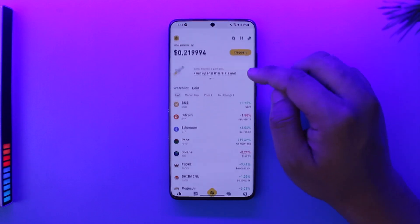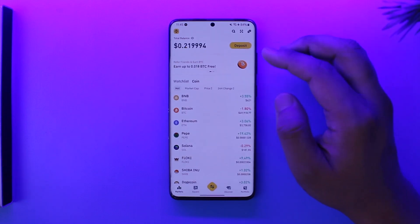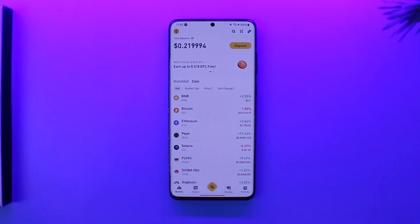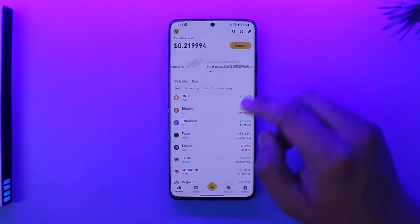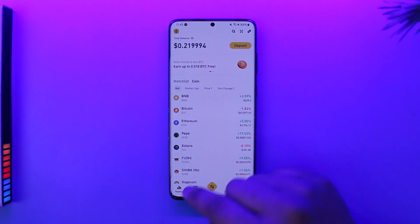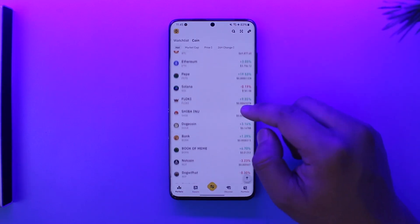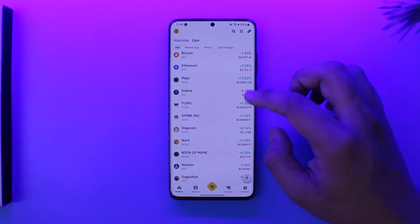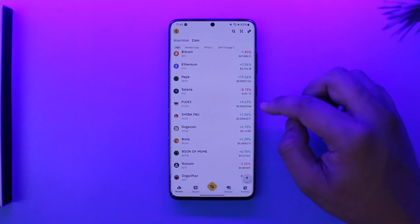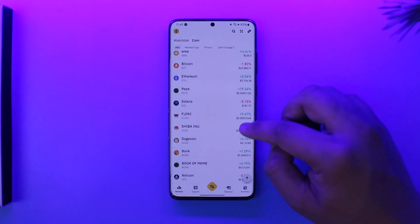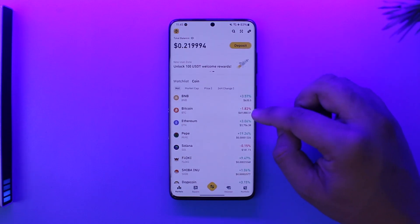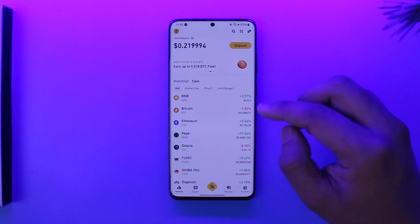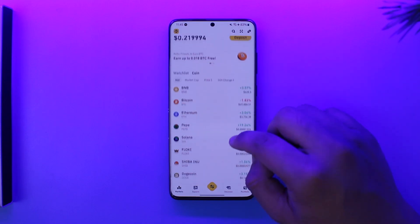Assuming you've already gone ahead and created your Binance account and done everything, this is the kind of interface that you see. First of all, you're on the Markets tab, where you'll be able to keep a watch list of all the cryptocurrencies that are ongoing in the market — the ones whose value has decreased and the ones whose value has increased.